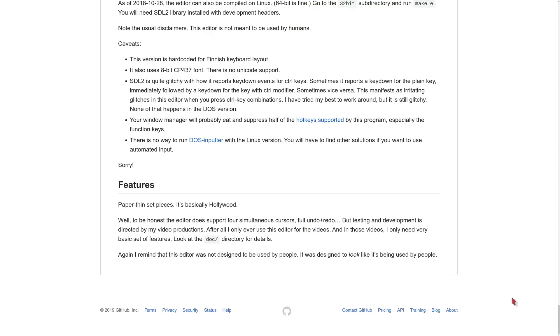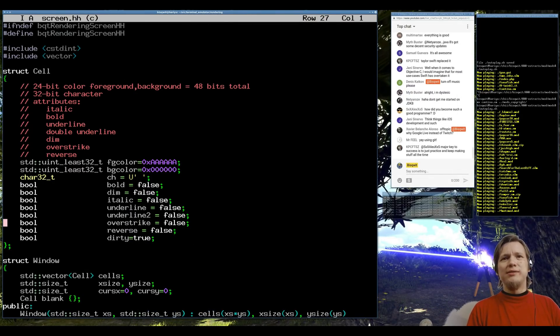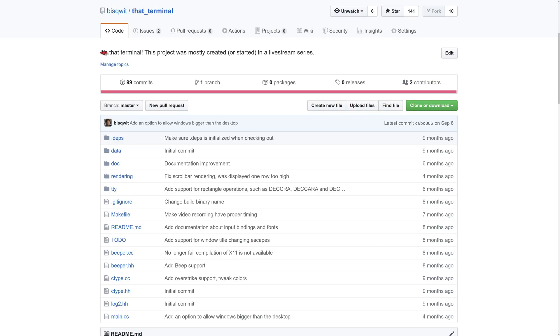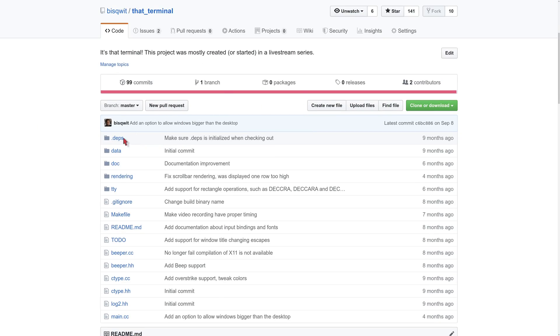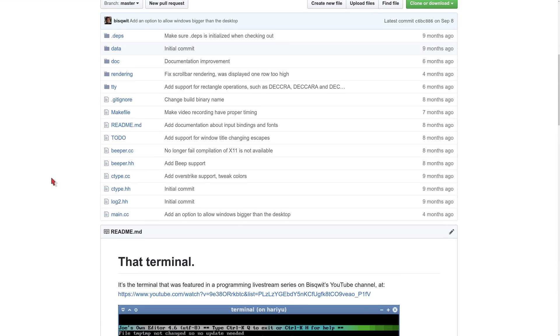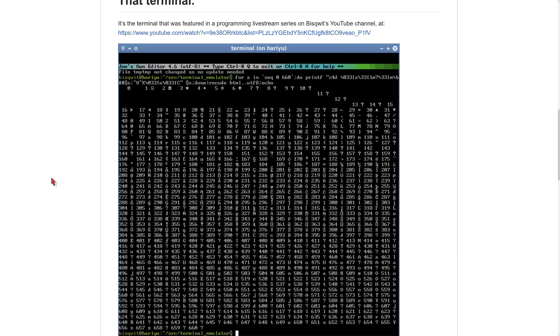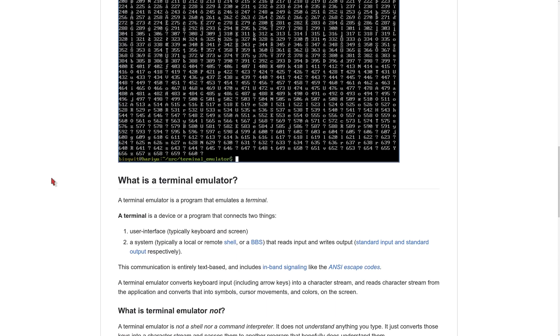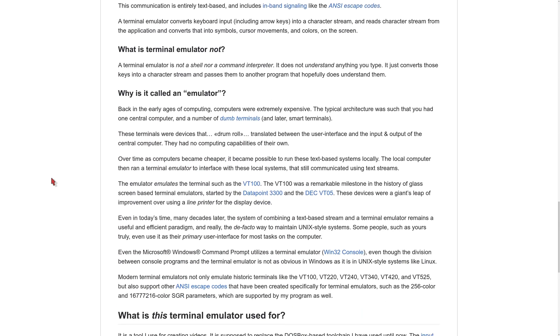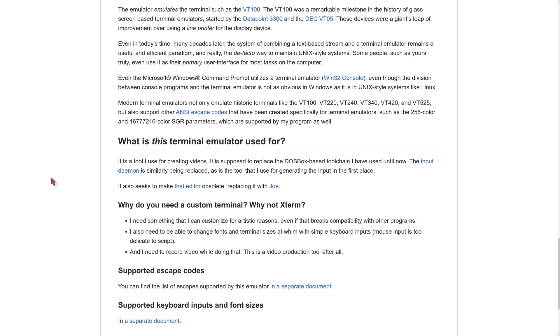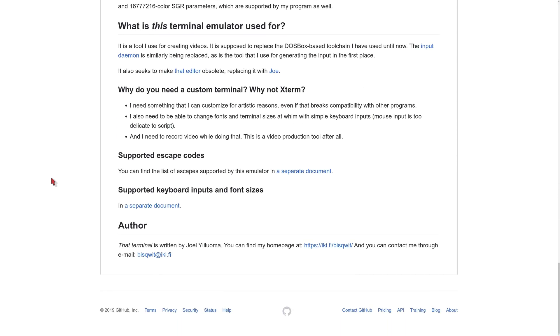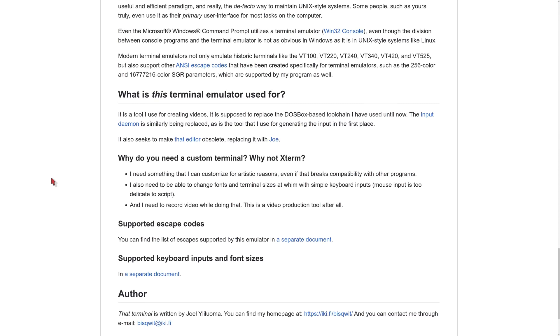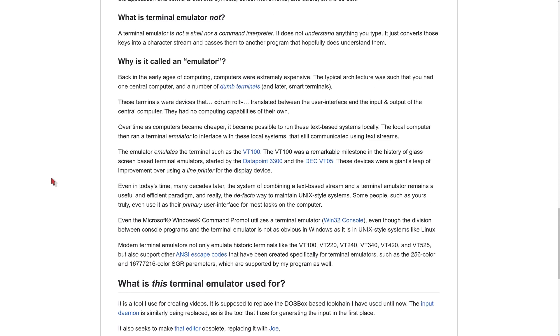In 2019, I did a live stream series on YouTube, about a terminal emulator, called That Terminal. This terminal emulator runs natively in Linux, and also supports built-in video recording, meaning that I can just run the real Joe editor in That Terminal, and not bother with either DOSBox nor That Editor. The process of creating That Terminal was streamed live on YouTube, in six separate sessions. If you want to see it, just click the card.